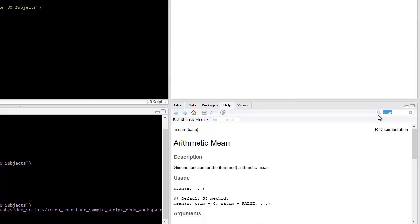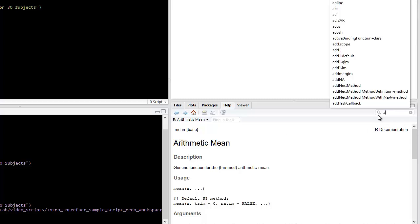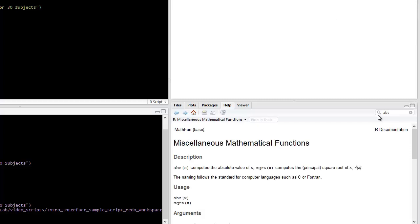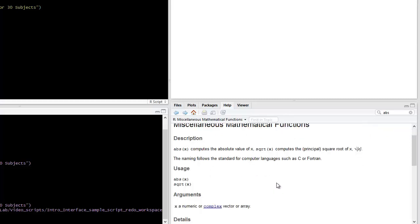Or, for example, if I put in abs, we'll see that that is one of the math functions. And there will be a description, how to use this,